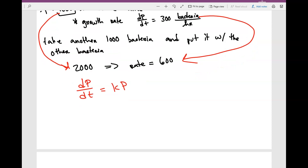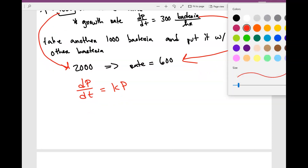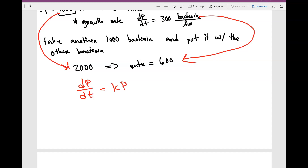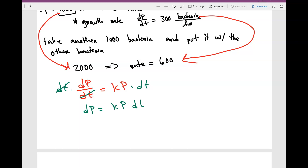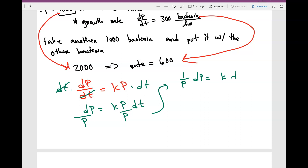So let's do separation of variables. Let's put all the P's together and all the t's together. I'm going to move the dt over and multiply by dt on both sides, giving us: dP is equal to kP dt. Now I'm going to move the P over, and what I have is: 1 over P dP is equal to k dt.